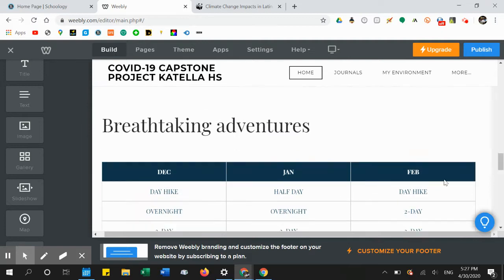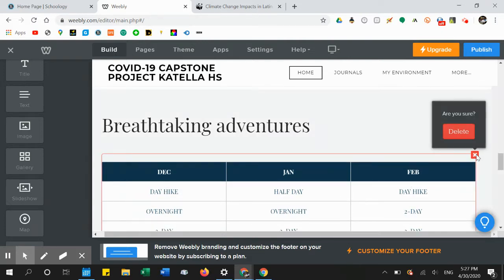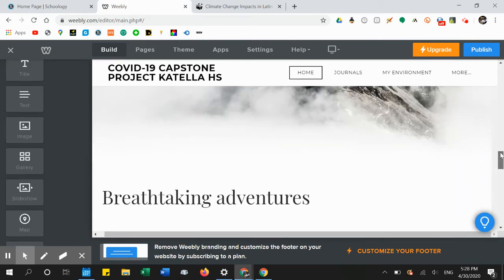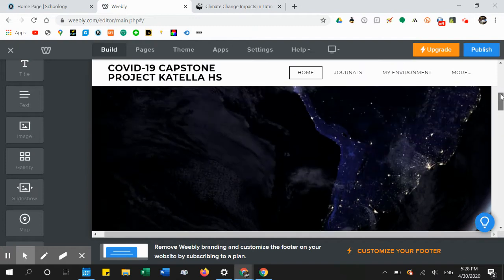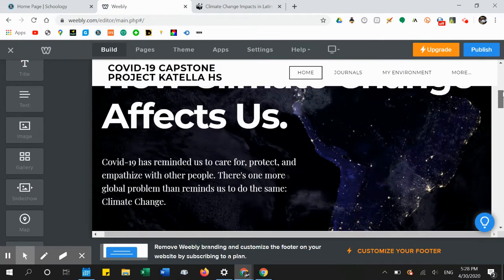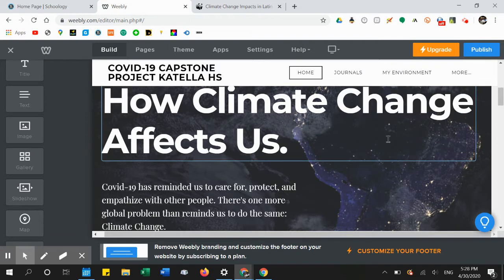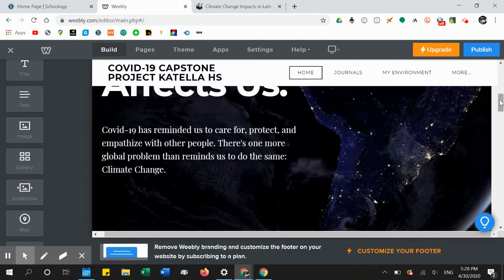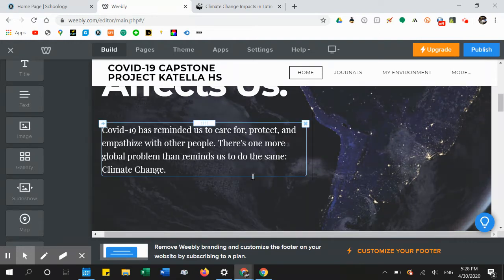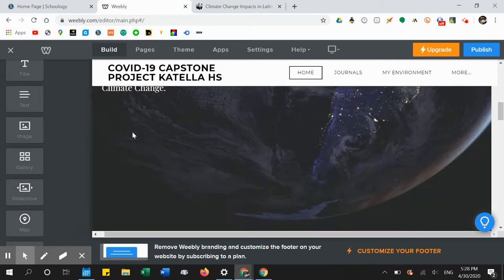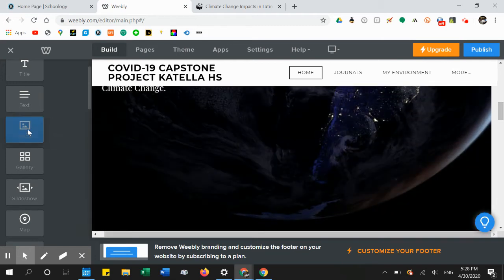In my website editor, I erased a lot of the stuff from the template by clicking the X and then delete. I also changed the main title of the home page and added an introductory paragraph.